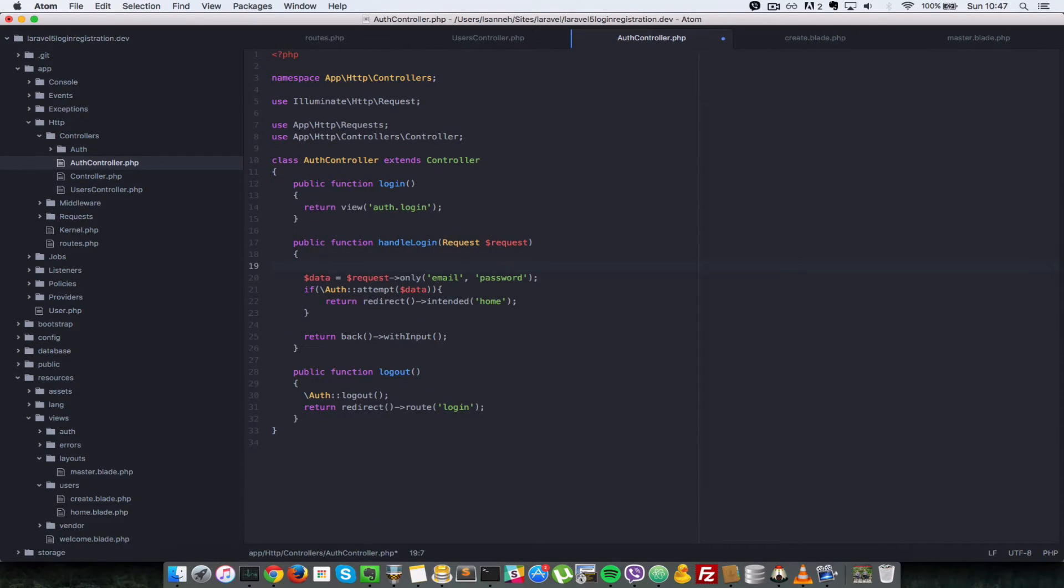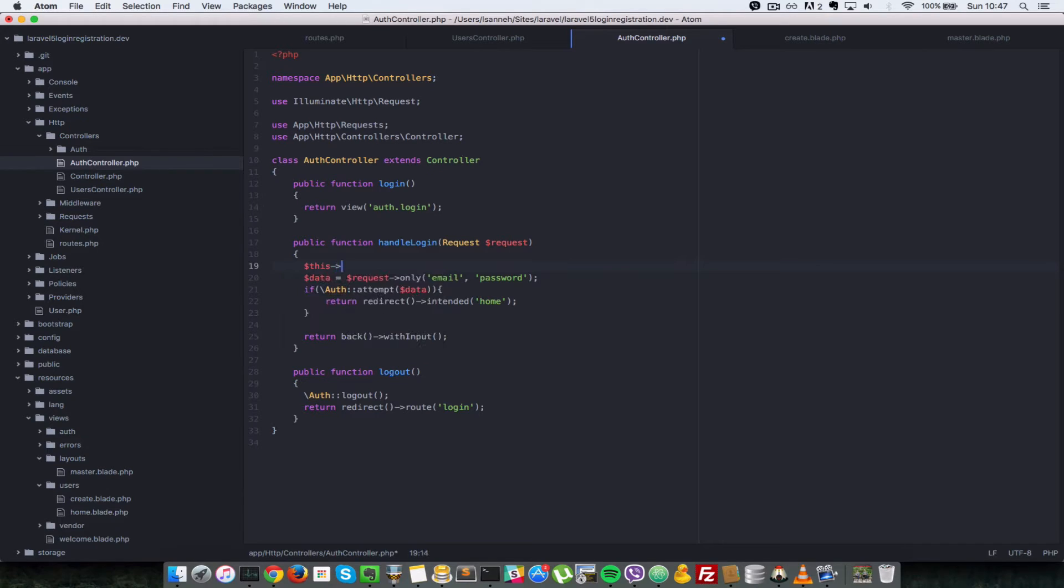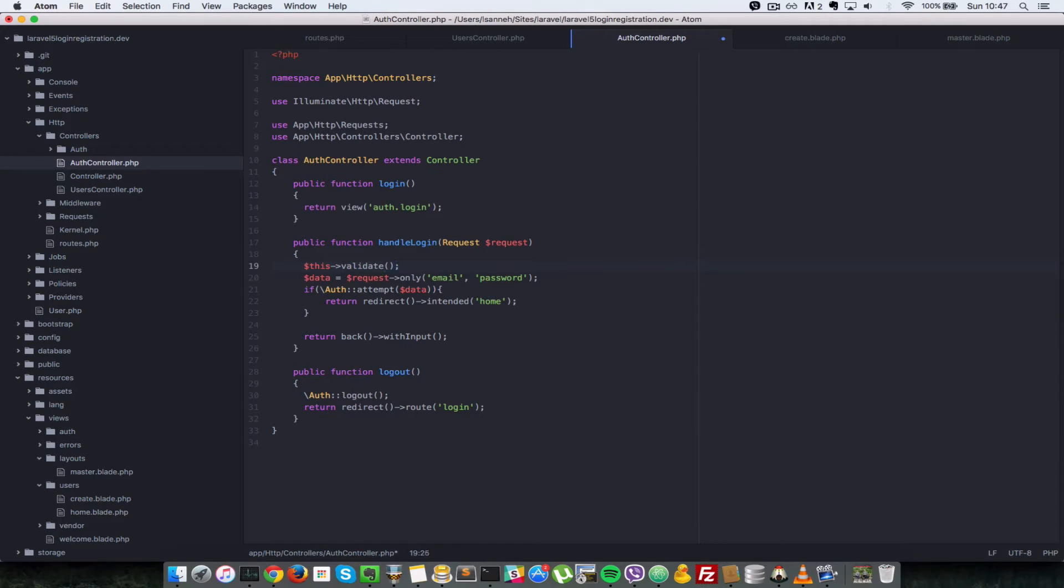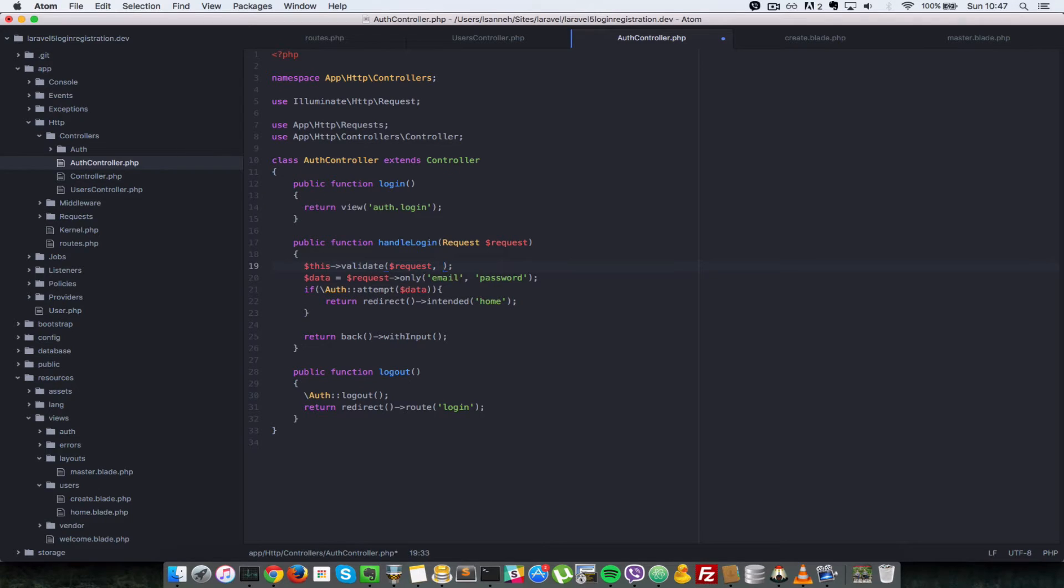Laravel provides us with a validate function in a controller. So this exists in the controller that we're extending here. So we're going to do validate. So we want to validate the request that's coming in. We first pass in the request and we're going to pass in some validation rules.